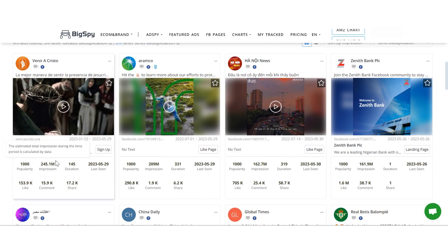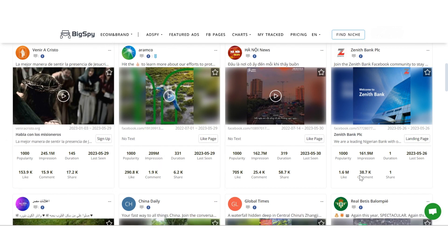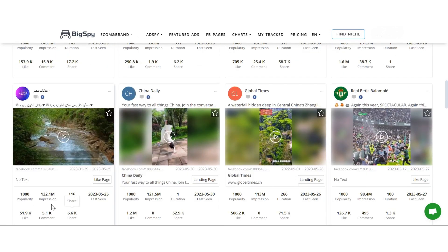By selecting sort by impression, our tool will prioritize ads with higher impression, enabling you to find impactful and successful creatives.